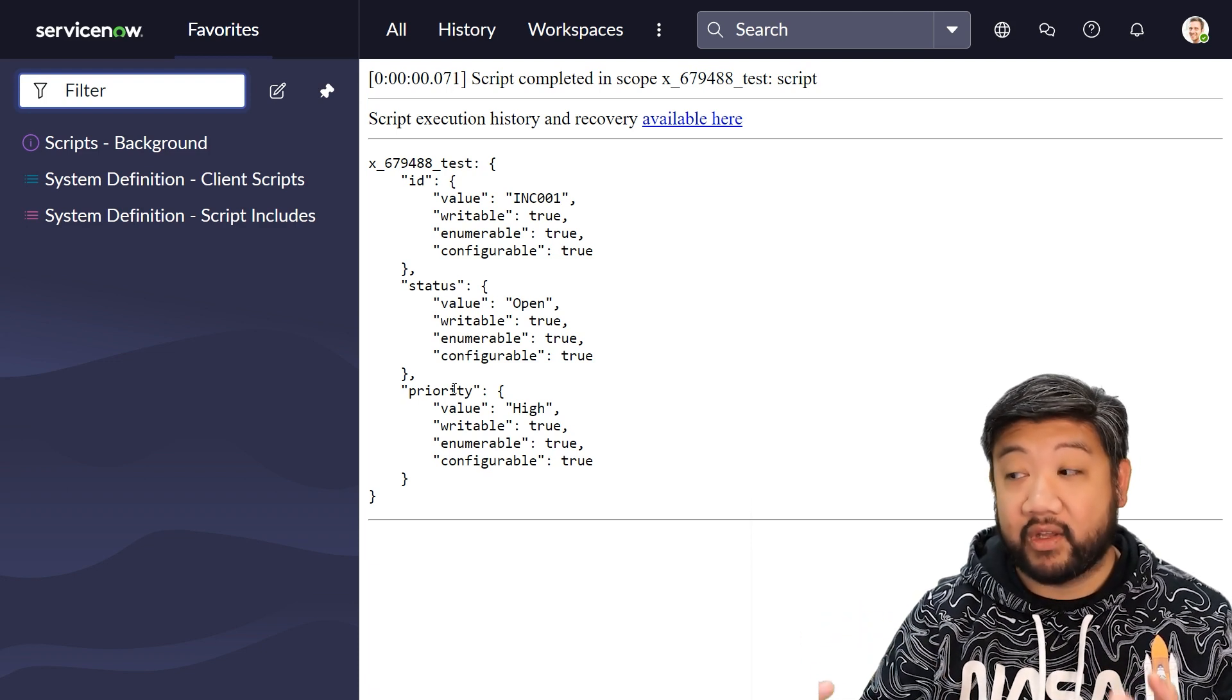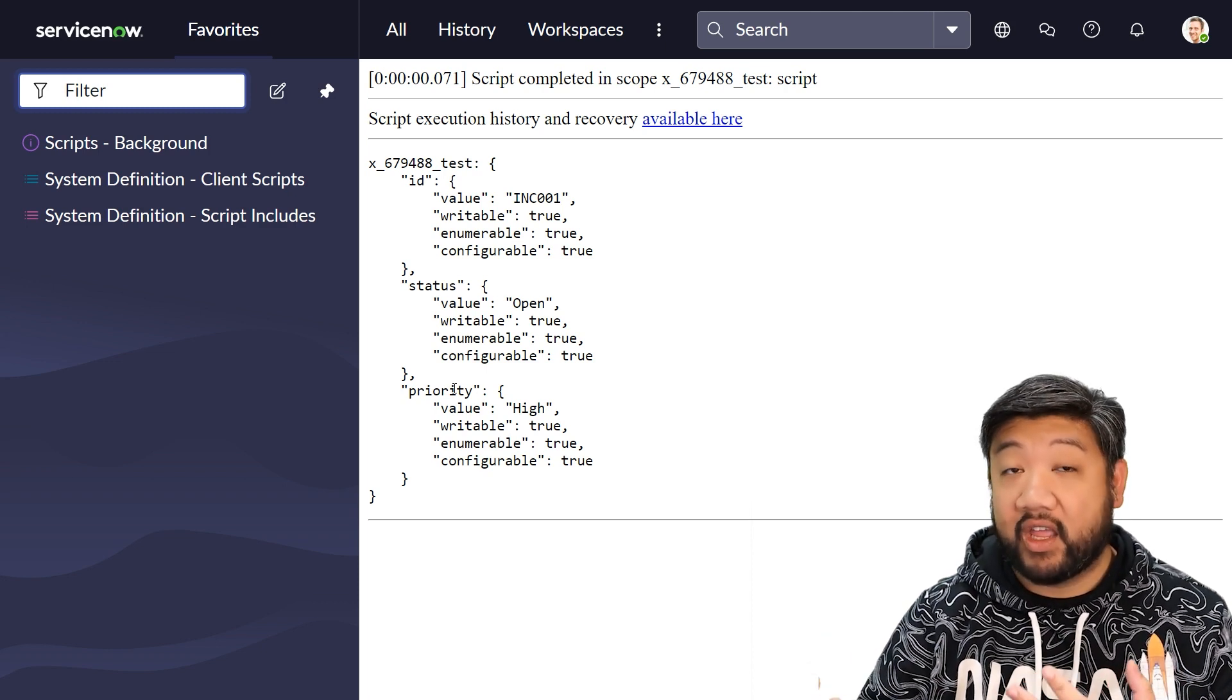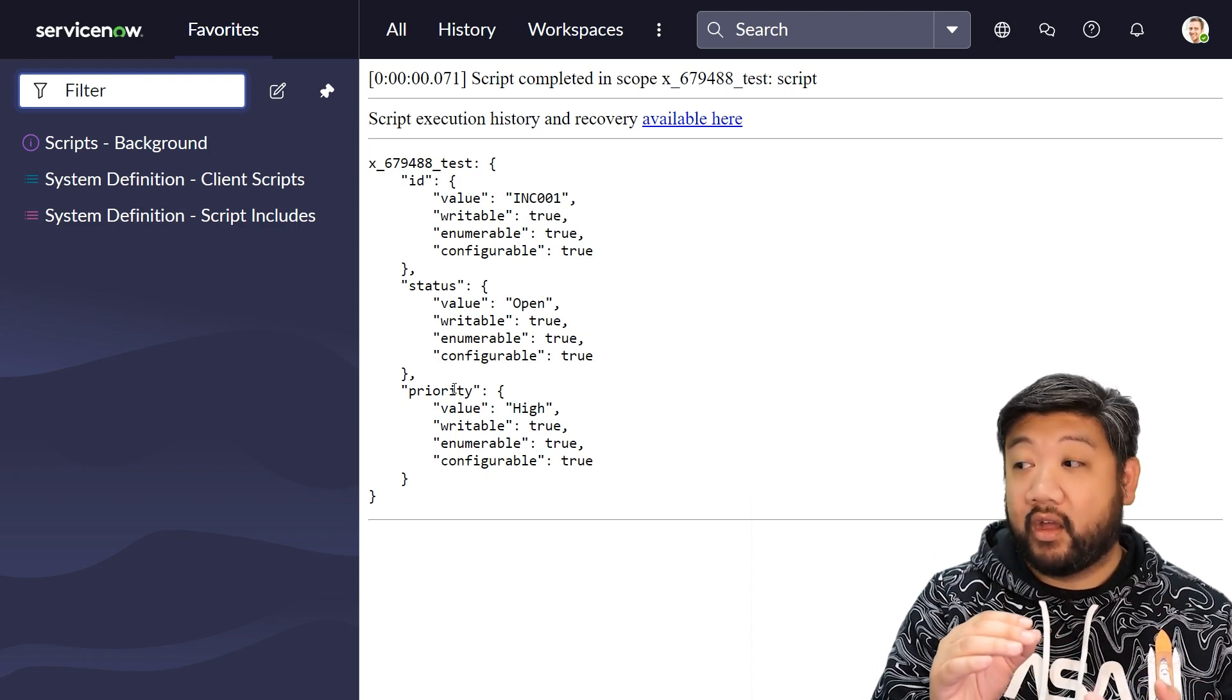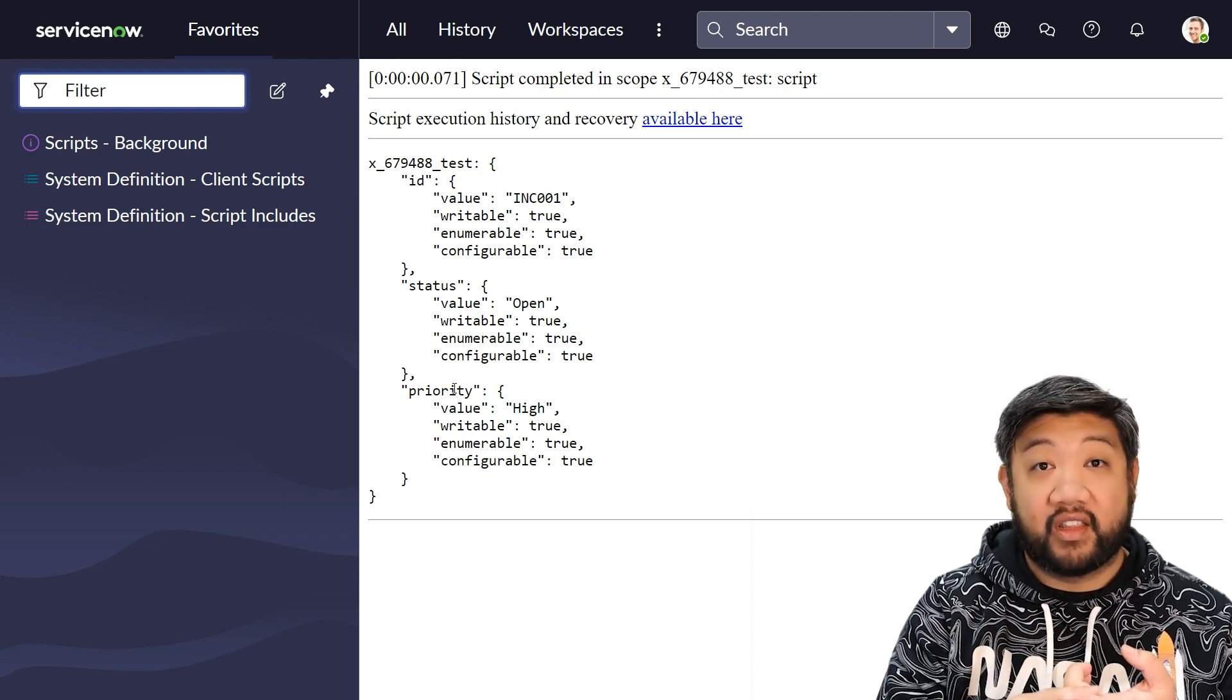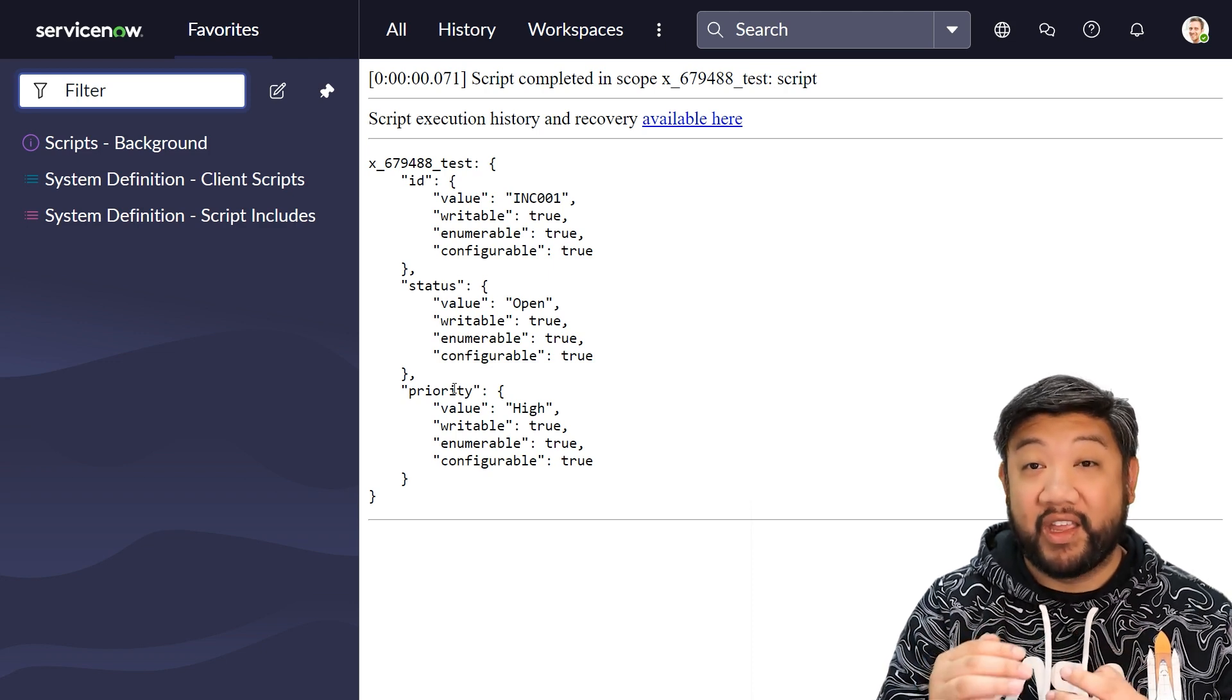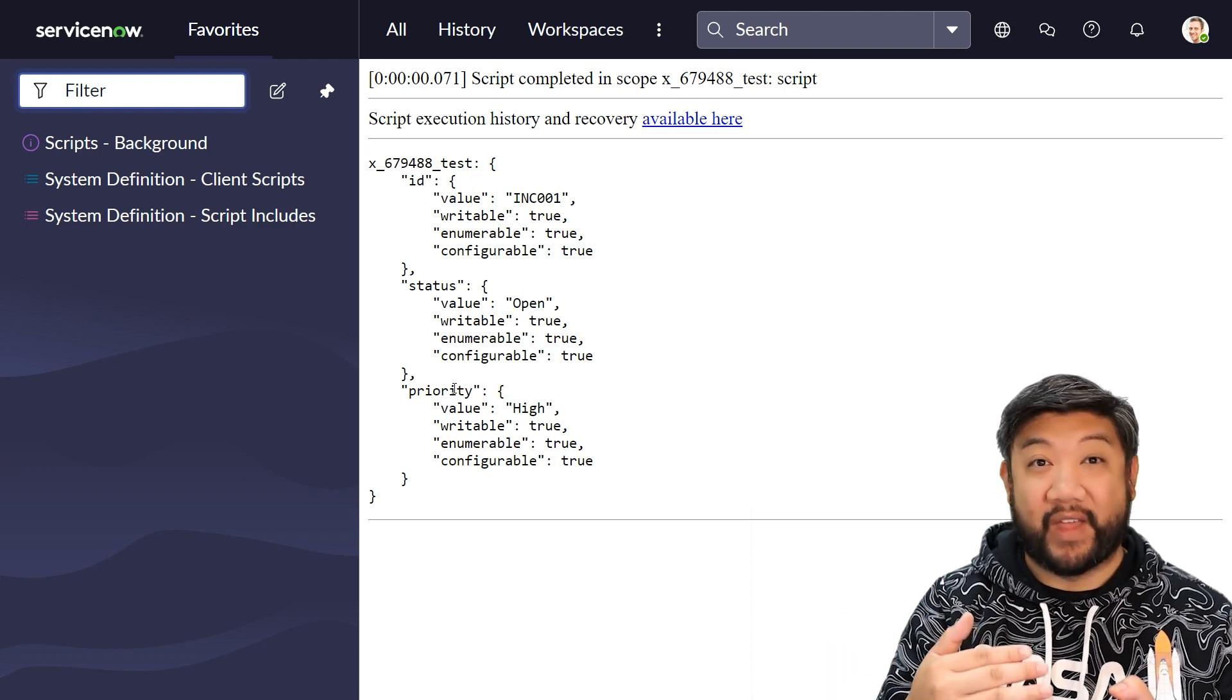So our original object had id and a value, status and a value, and priority and a value. But instead this new object has the same properties, but each of them are now an object. And in each of those objects, the property value as an actual property, and then the original value set as that value's value, whether it's writable, enumerable, and configurable.